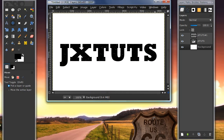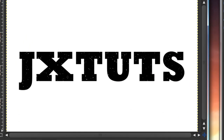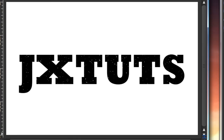Hey guys, in this tutorial I'll be showing you how to create a very simple and easy text effect — how to make a distressed or aged, kind of grungy look to your text.